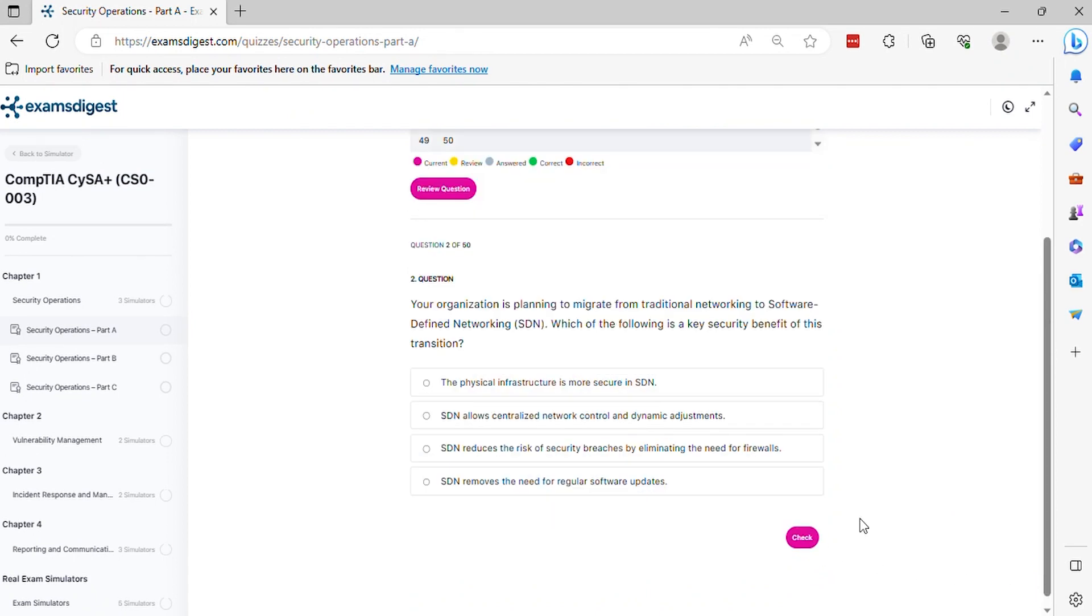Question 2. Your organization is planning to migrate from traditional networking to software-defined networking SDN. Which of the following is a key security benefit of this transition? The correct answer is B.